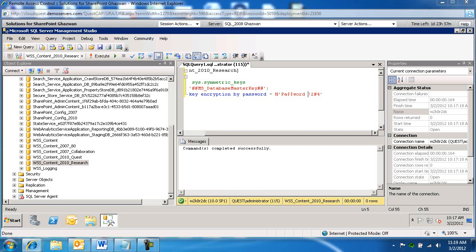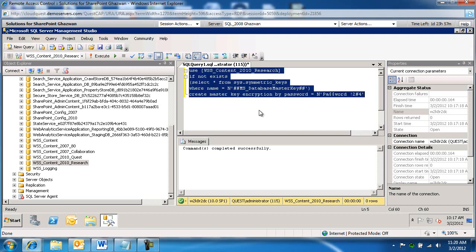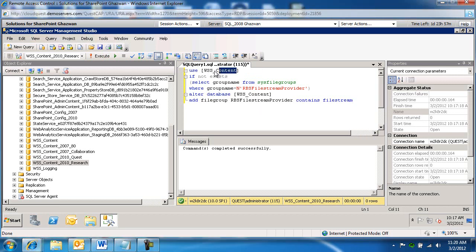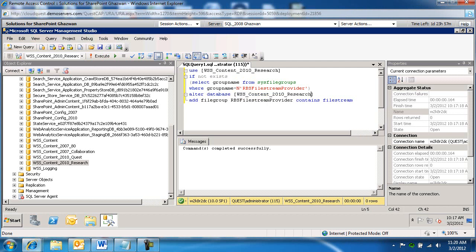Second query. Again, we're going to replace content database with our content database. And here it's listed twice. It's mentioned twice under use and alter. And we're going to go ahead and run this query.